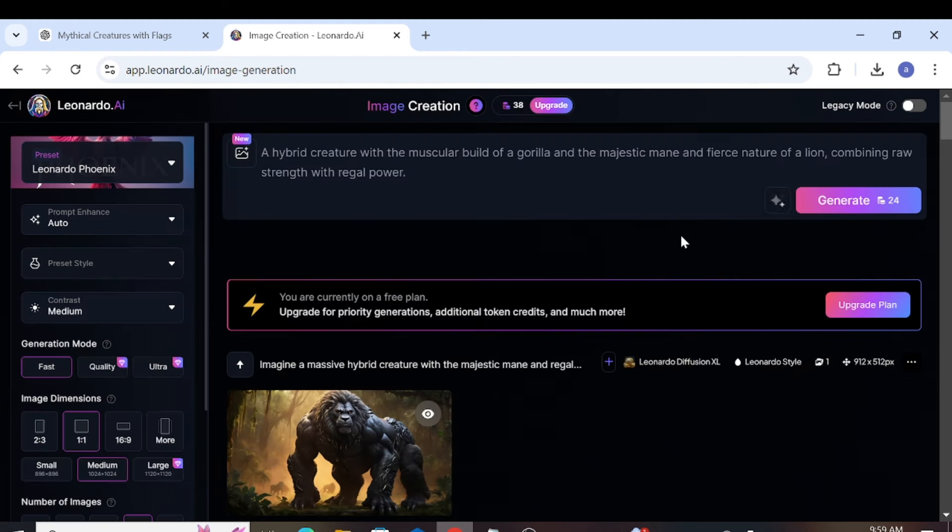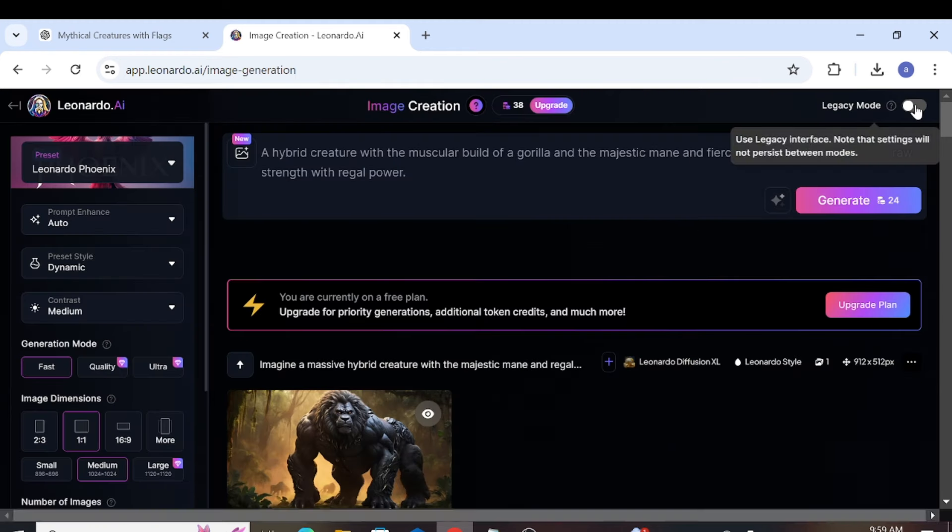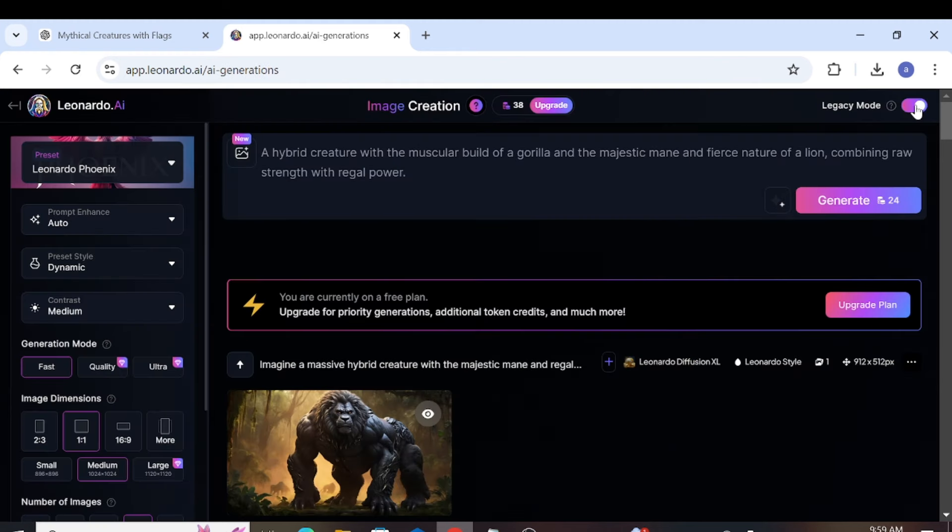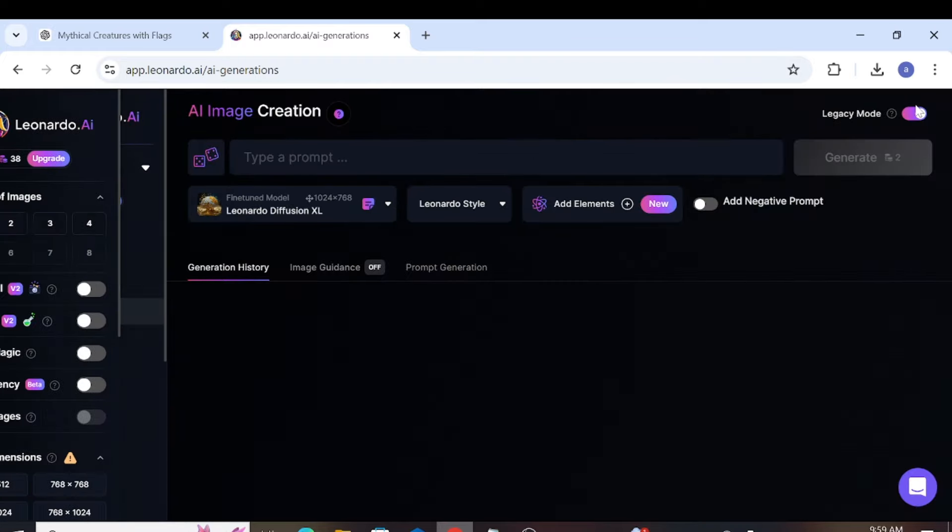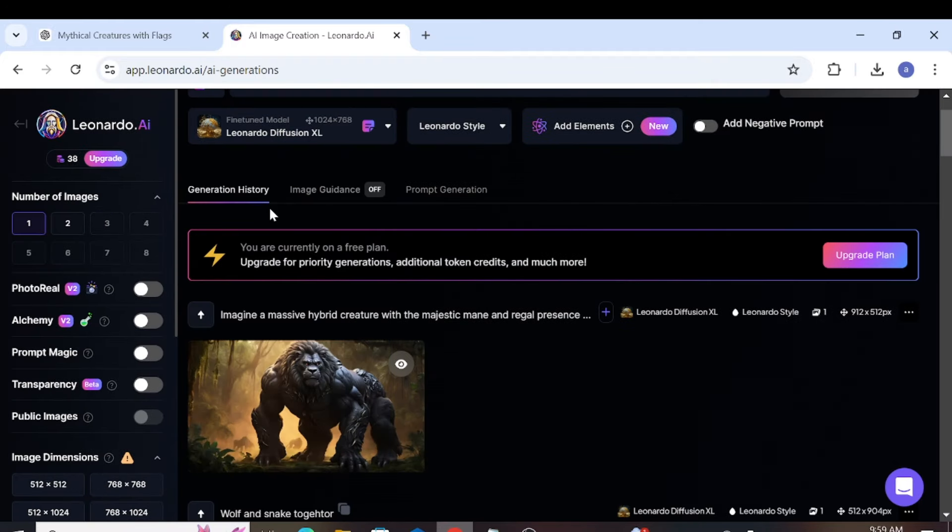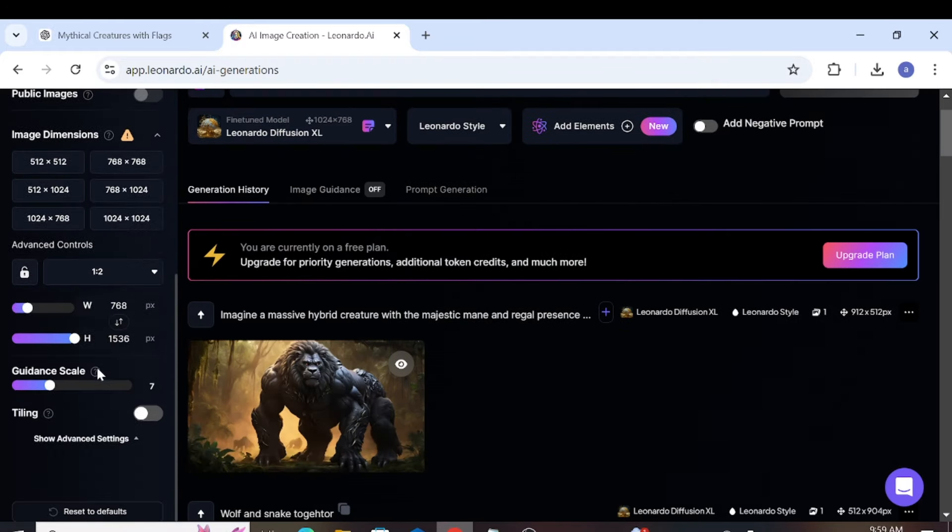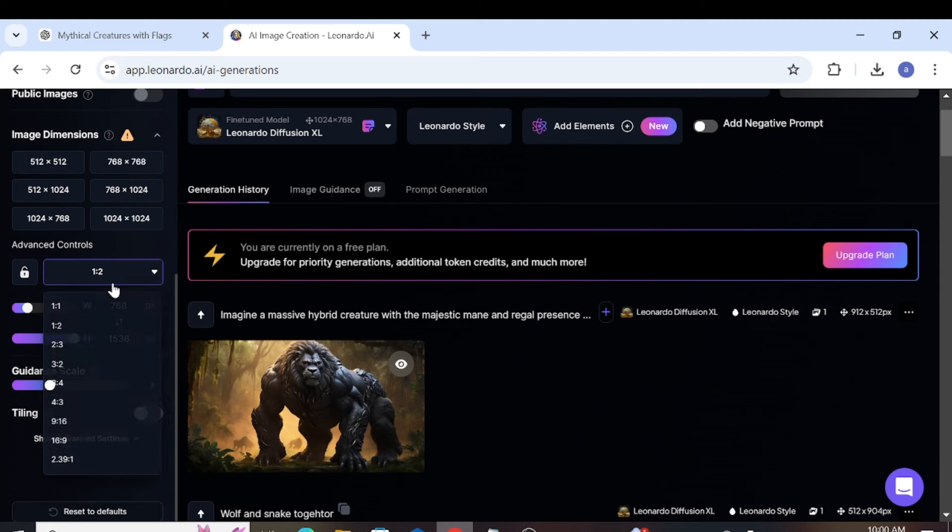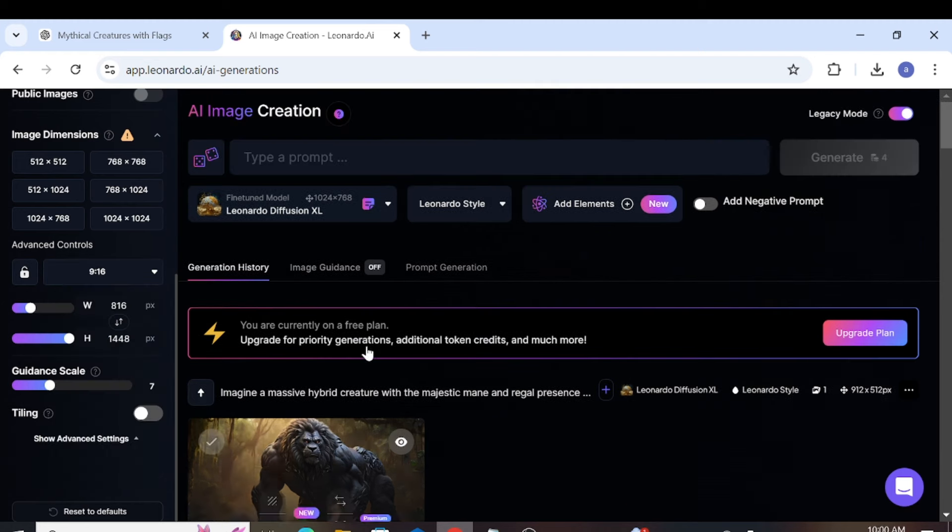Then, in the top right corner, click on Legacy Mode. The page will change, and you should choose Leonardo Diffusion XL. Now, scroll to the left and select Advanced Settings to choose the ratio for your image size.